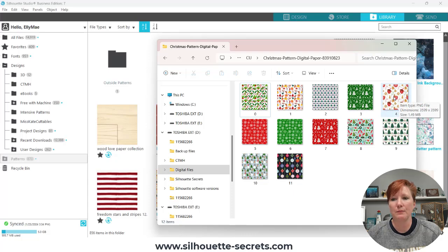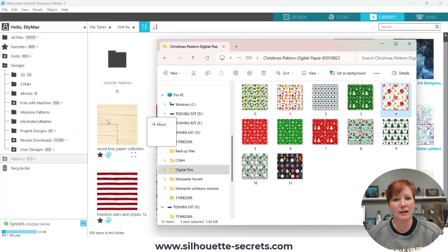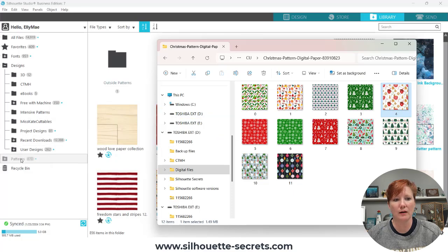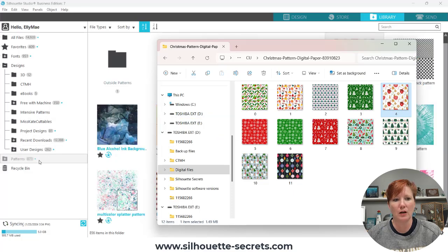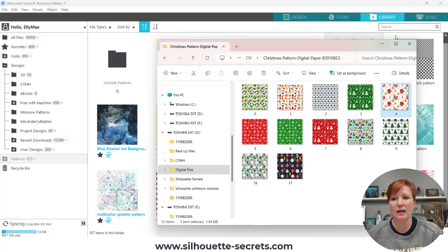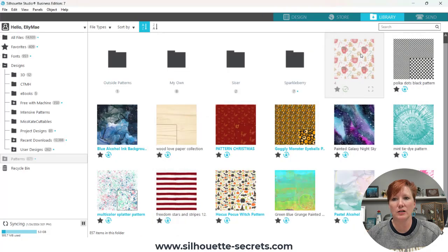So I'm simply going to left click, hold my mouse down, and drag that pattern into my patterns folder. You're going to see it change from 870 to 871, and then my pattern is going to show up in the patterns library.